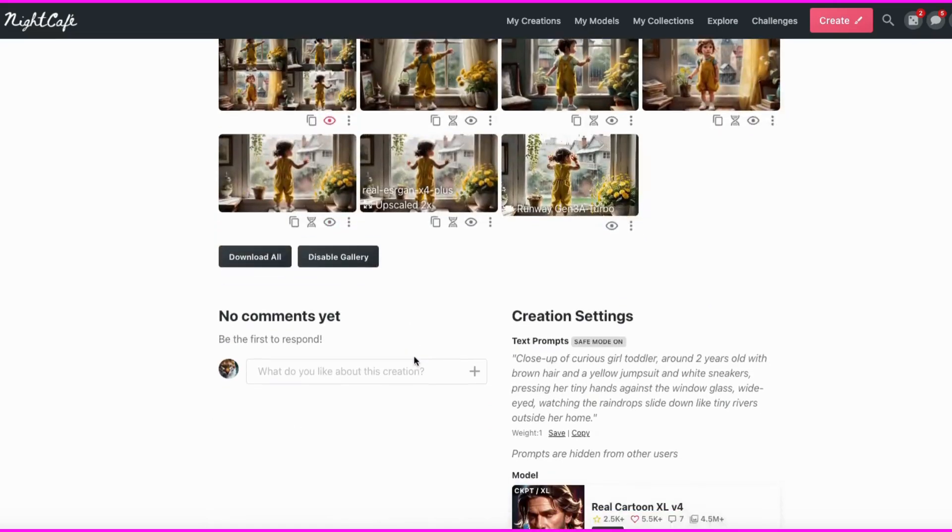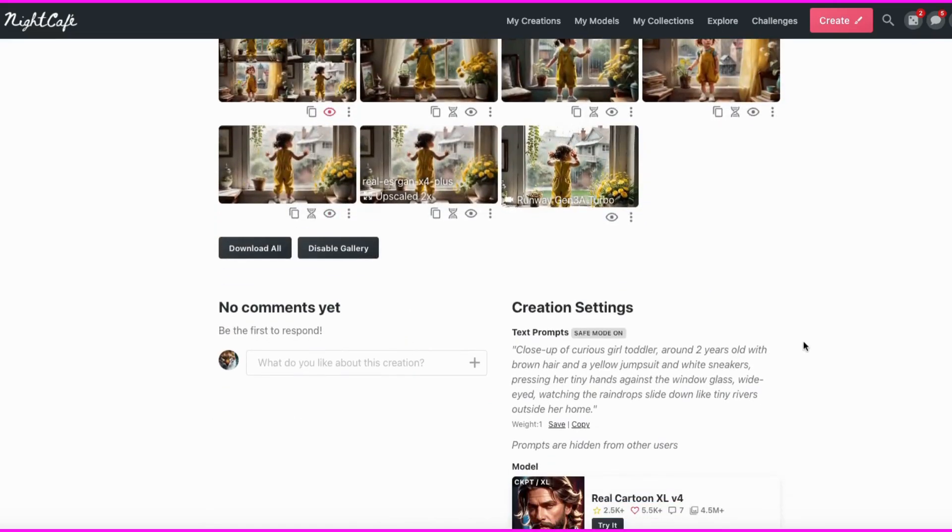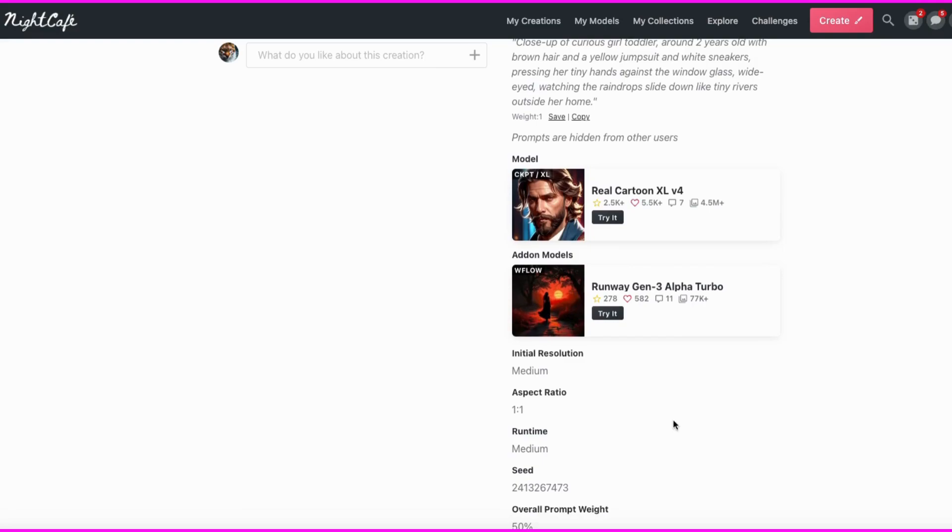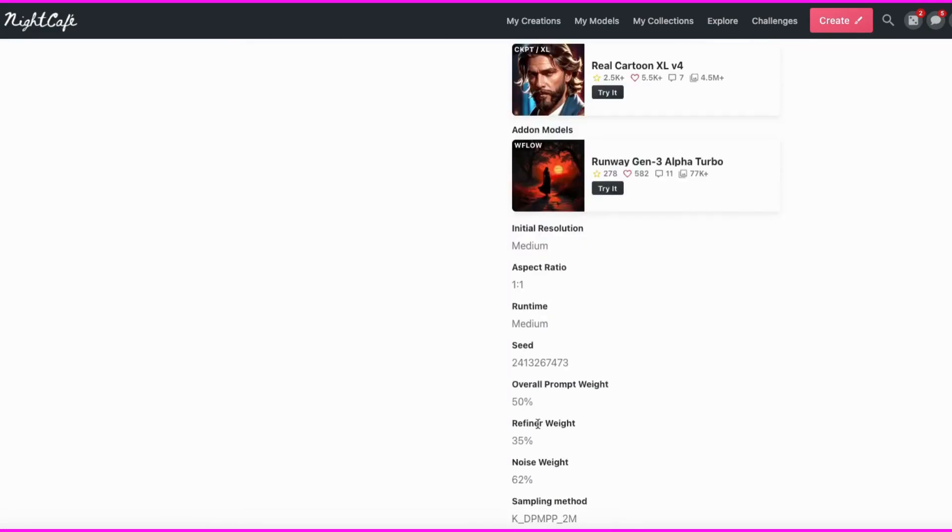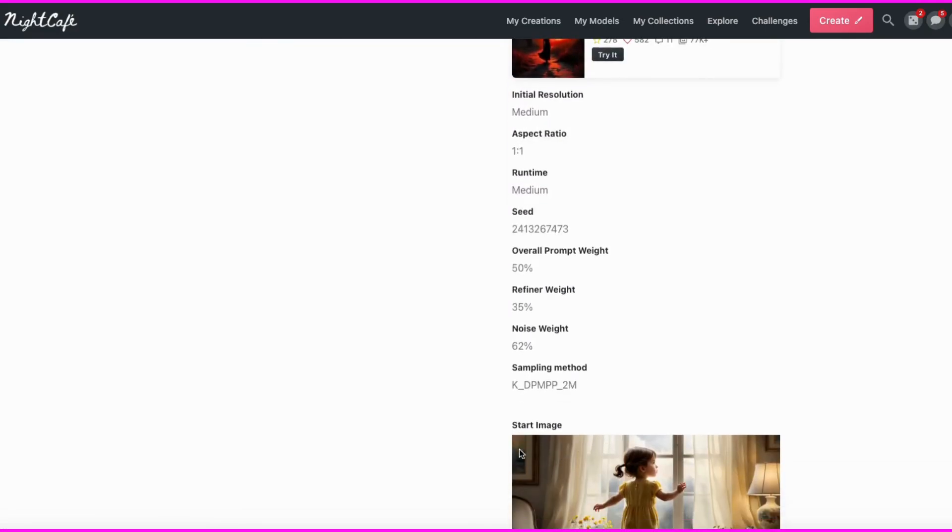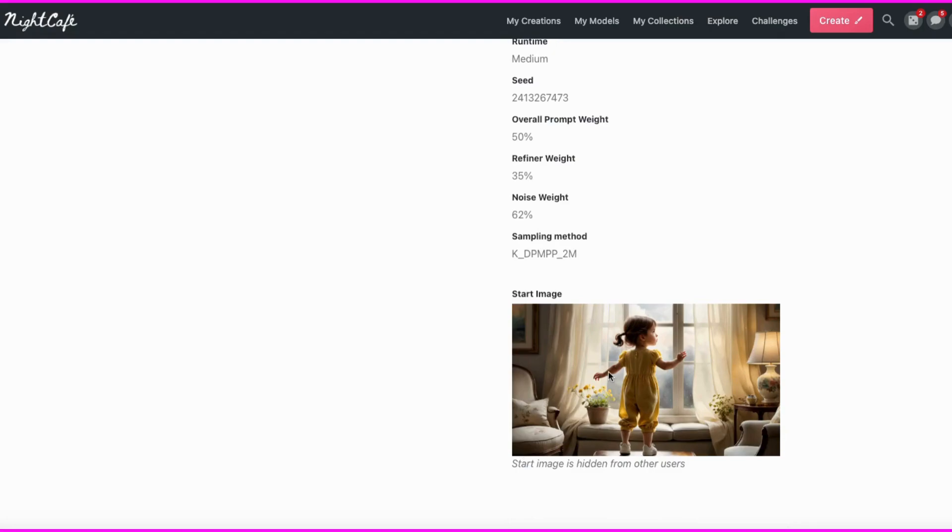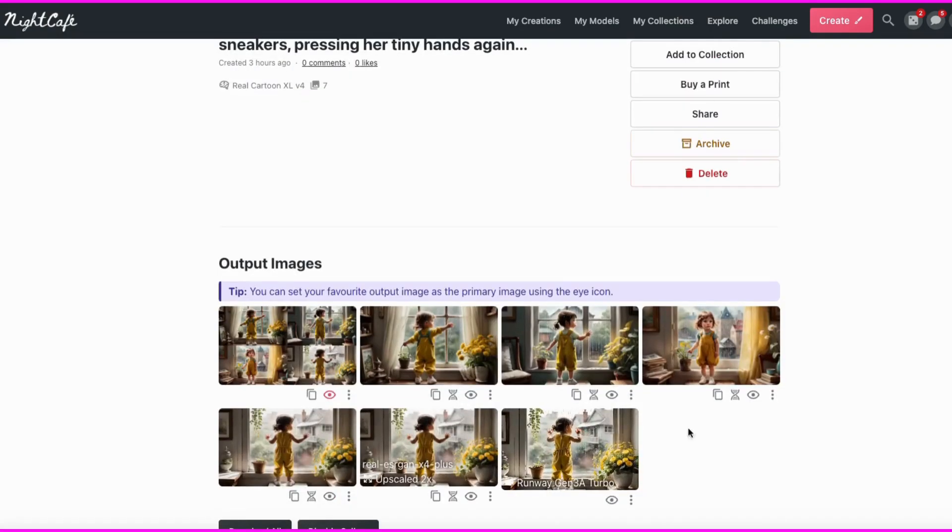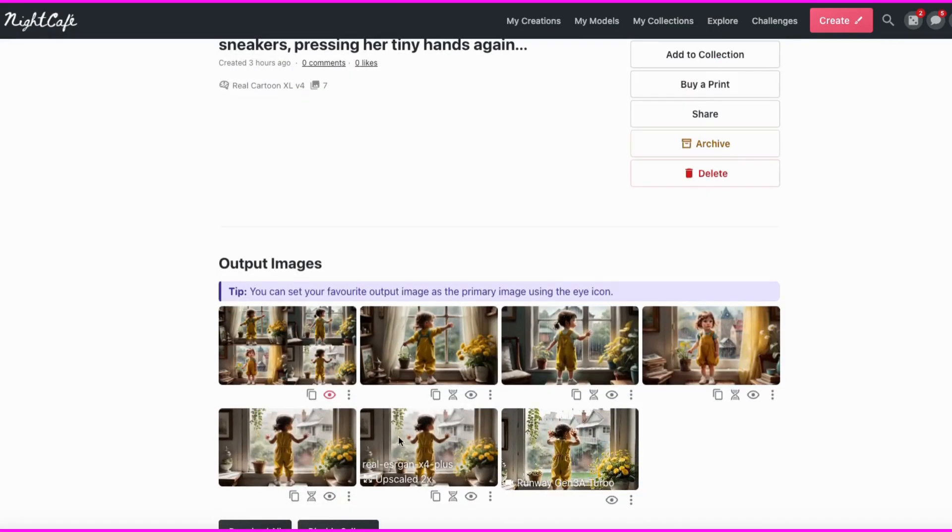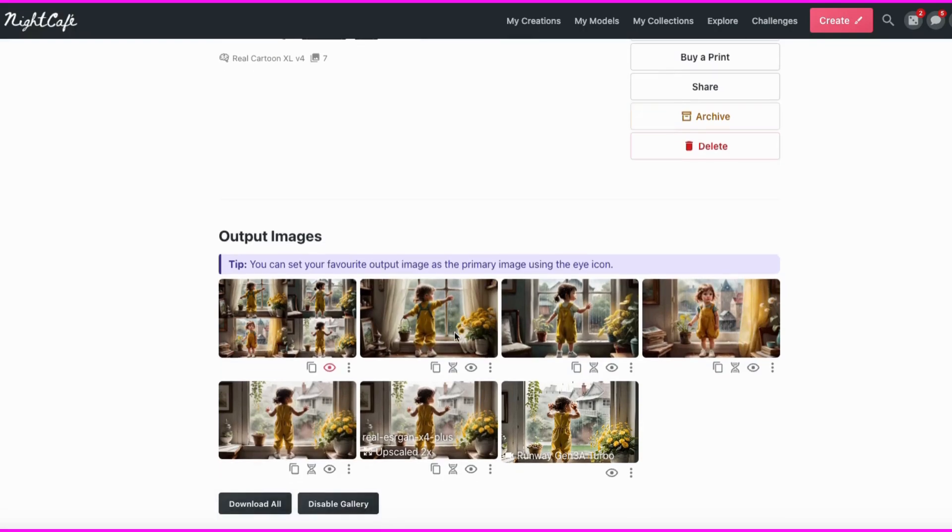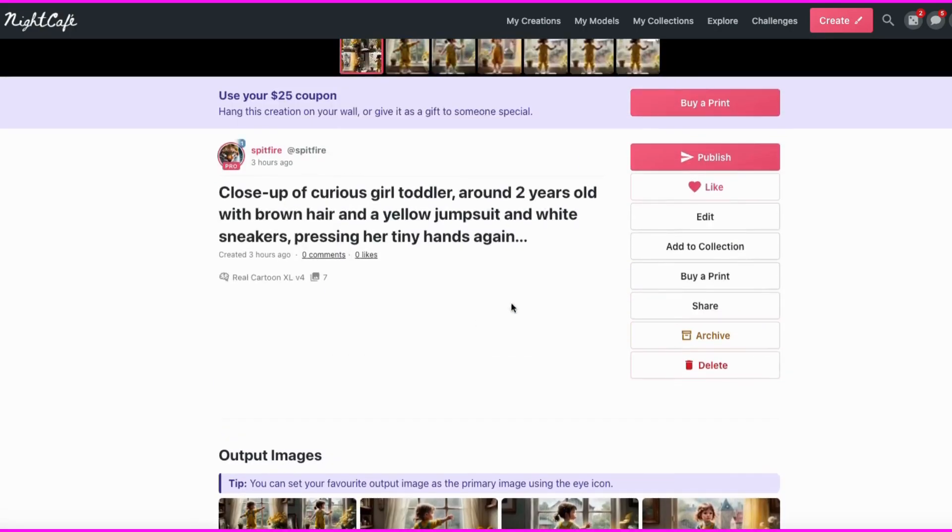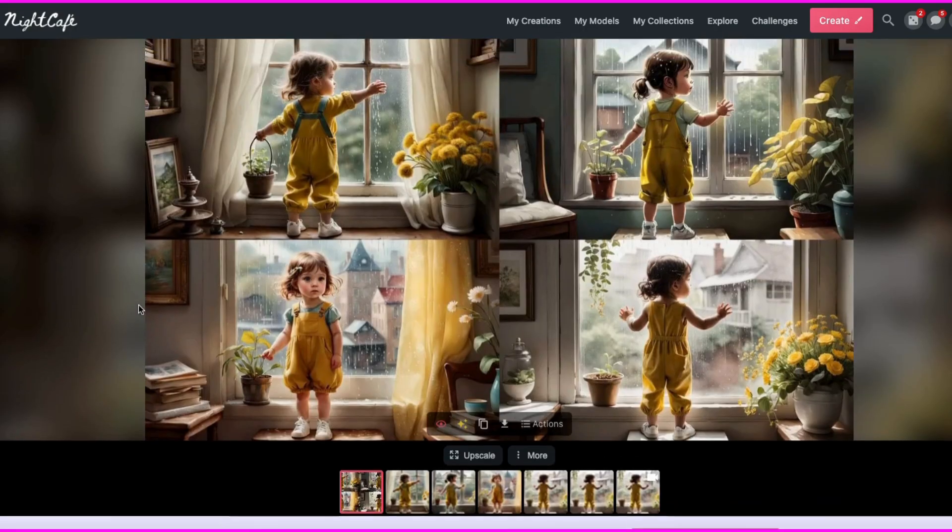When I made these, you can see here's my prompt, and then here are the models that I used, and then the settings, and here's some of the different ones. So you can see, as we're looking through these, the different images, there's a lot of things you can create in Night Cafe, you can also upscale, duplicate, make changes, and more.